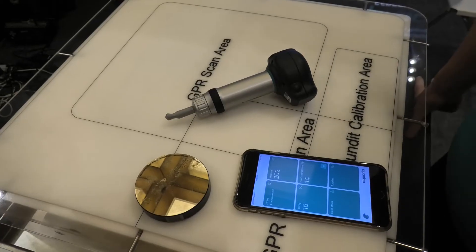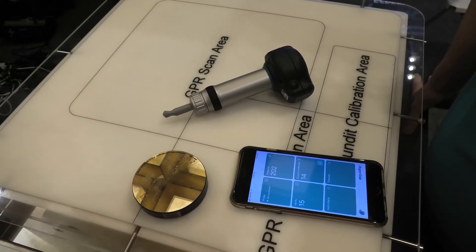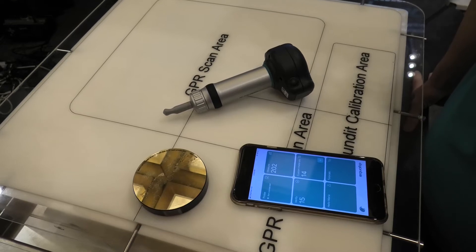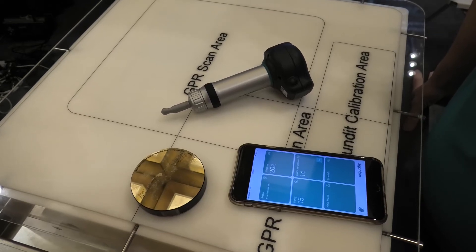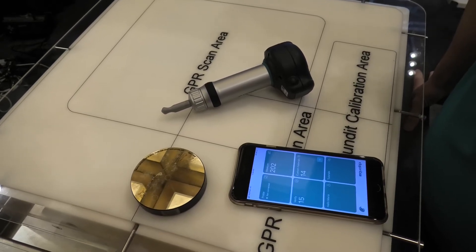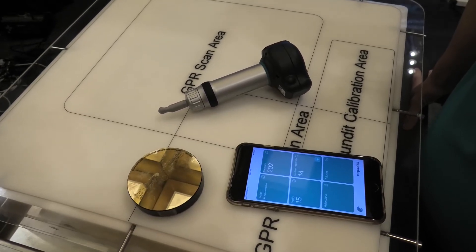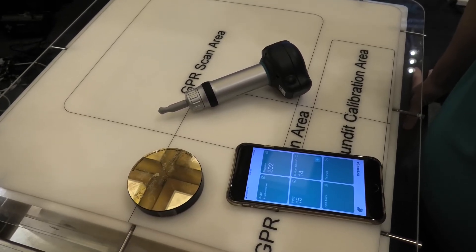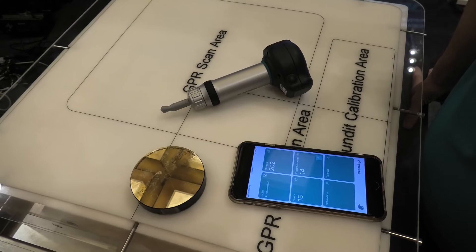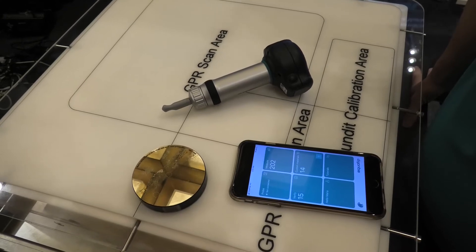This is ProSEC's Equitip Live UCI. UCI is ultrasonic contact impedance and it's a portable hardness measurement technique.